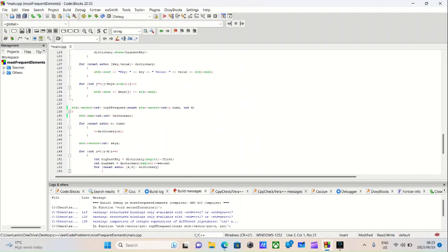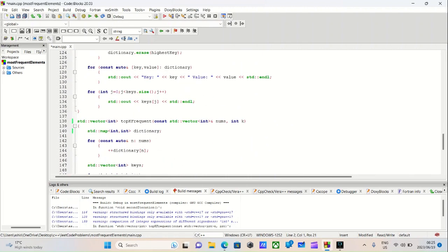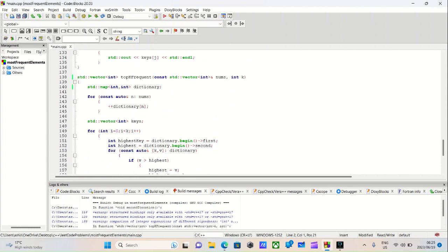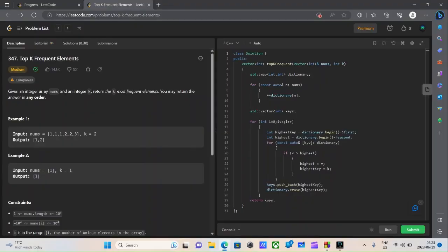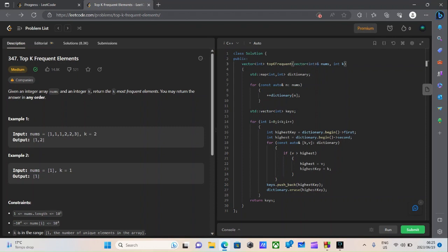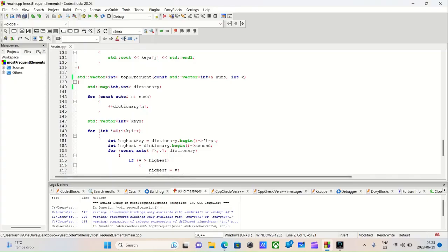We begin right here. We simply have our function header name, standard vector. So we know it returns a standard vector containing only elements of integer type, and it's called topKfrequent. It takes in a parameter called nums and an integer called k. In my code blocks I had const here instead of just vector, but that's fine.